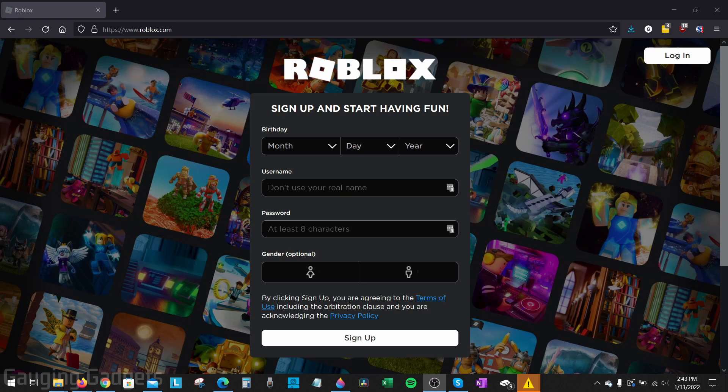So if you're trying to change the password that you use to log into your Roblox account, in this tutorial I'll show you how to do that on a desktop computer.